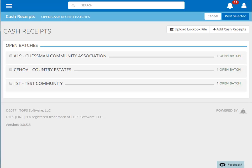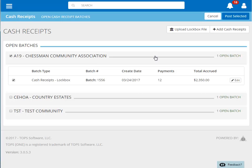The lockbox file imports as individual Cash Receipt batches. Our file contains payments for three different communities. Clicking on the batch allows you to select it for posting. This also allows you to review the batch information, which includes the number of owner payments and the total amount of the batch.